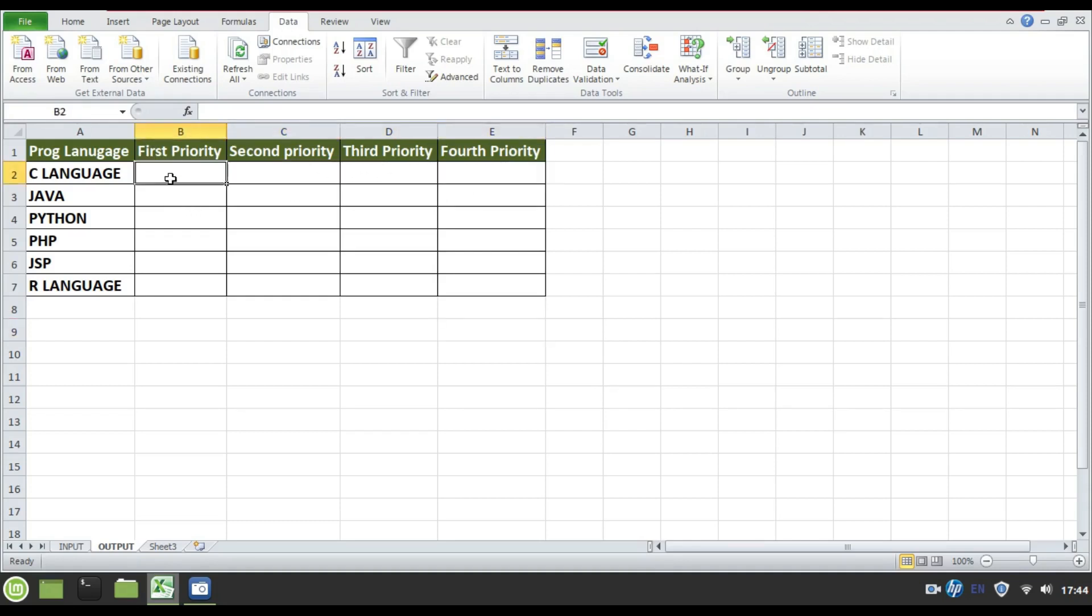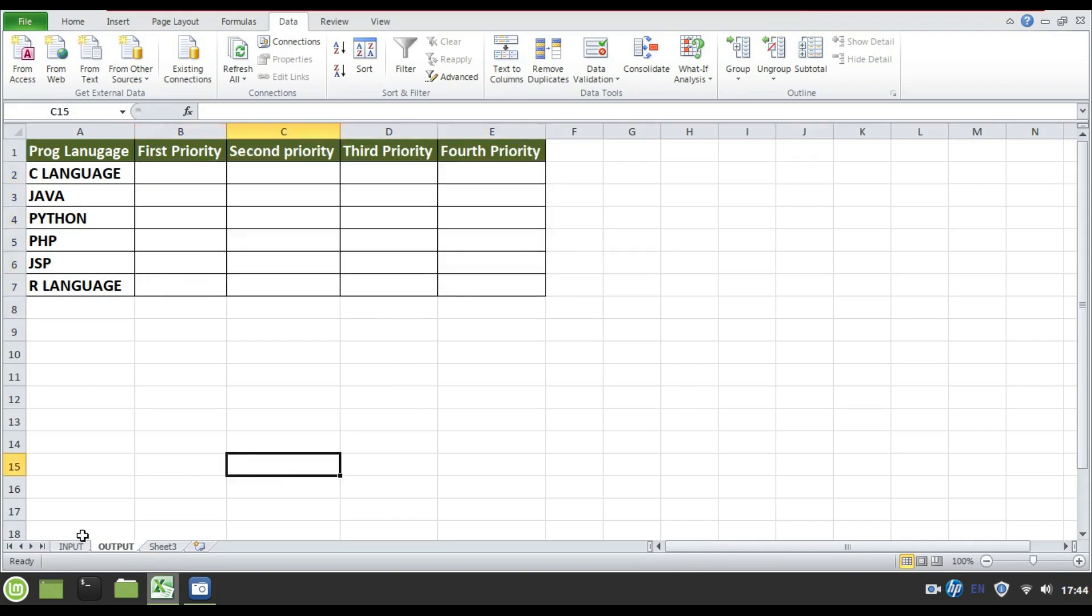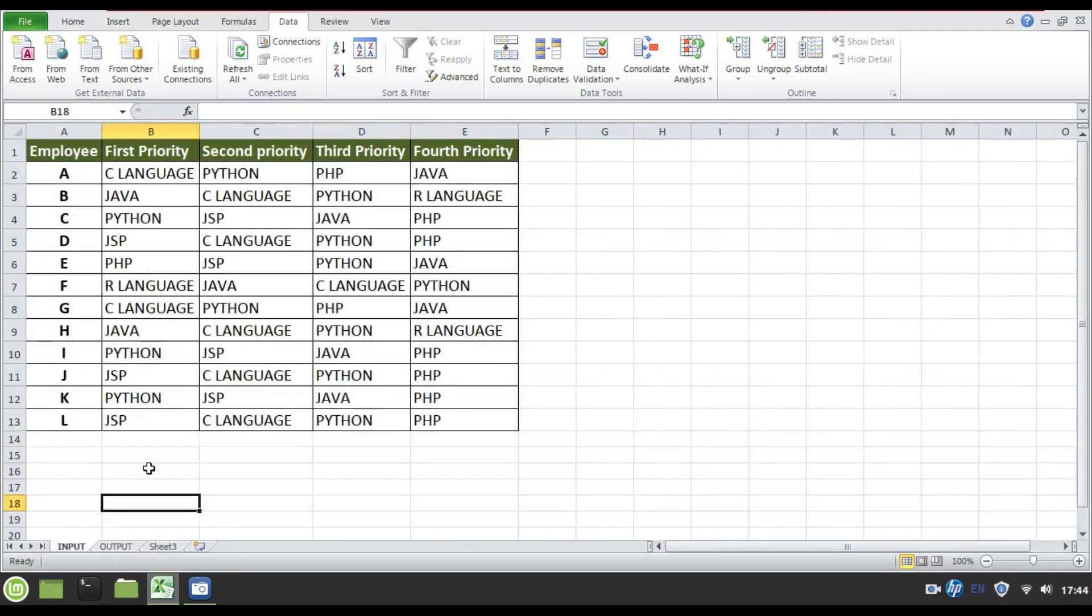In order to generate such kind of output file from this input file is not so easy without the help of programming language. I'll prove here itself. With the existing features of Excel, it is merely impossible for us to solve this problem in case if data is big.